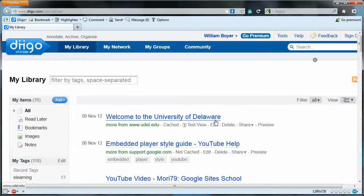Now one interesting — or very useful — feature of Digo is that these bookmarks are not stored on my local computer, but rather in a cloud somewhere. So the bookmarks can be accessed from anywhere. I'll never find myself at work trying to remember the URL for a web page I bookmarked from my home computer.